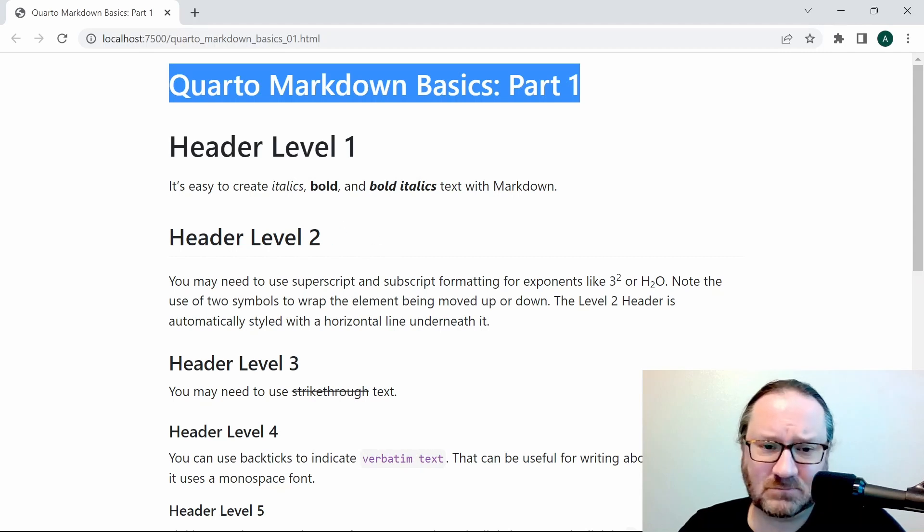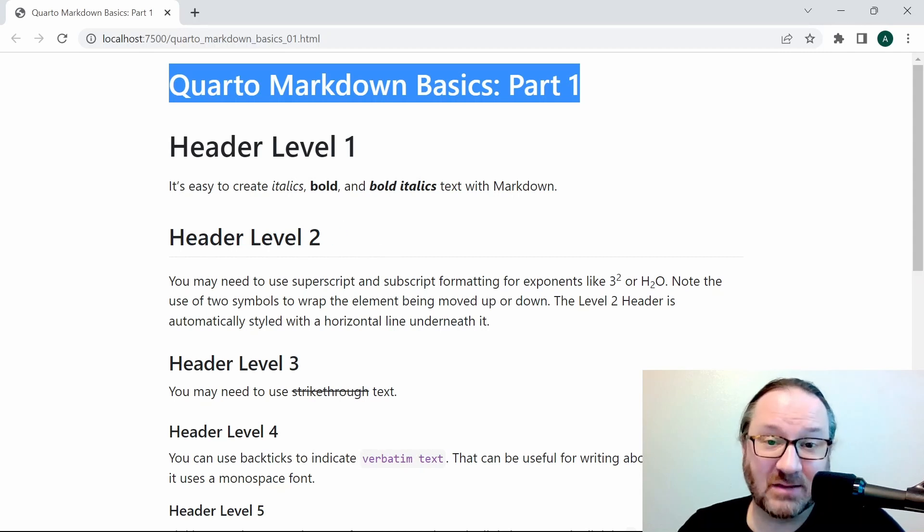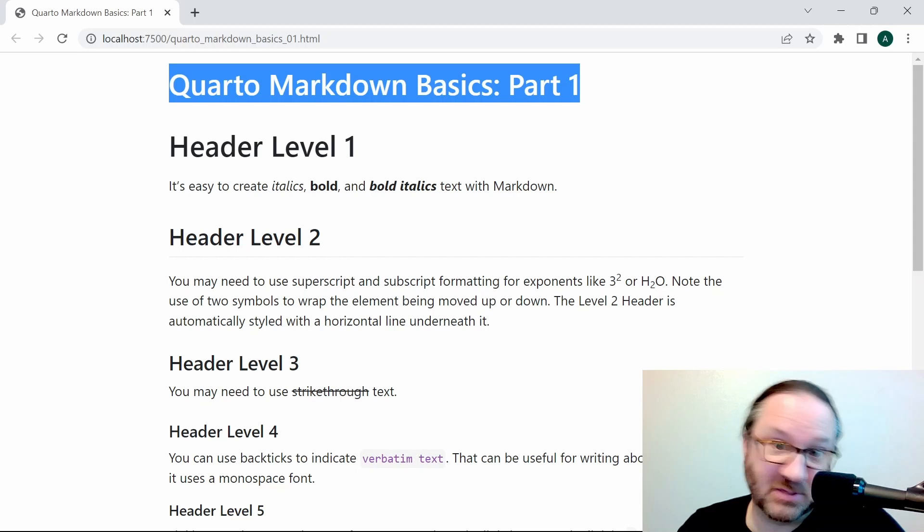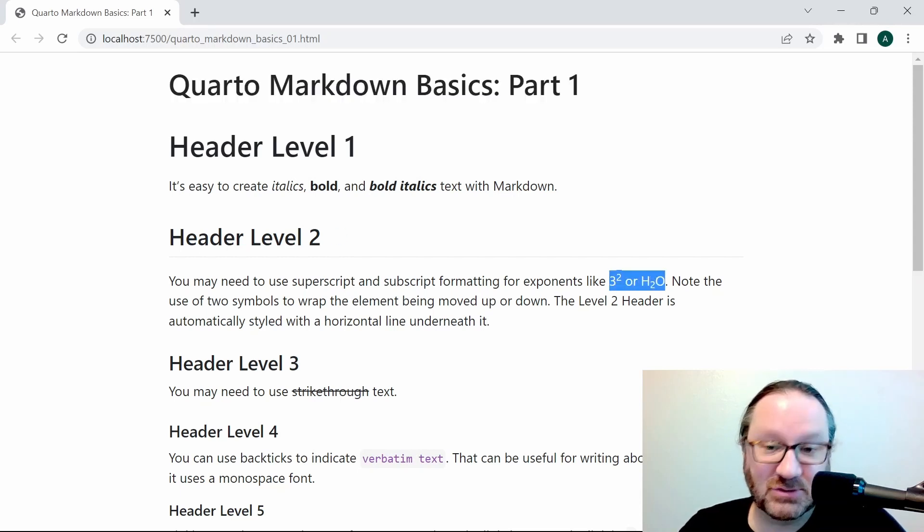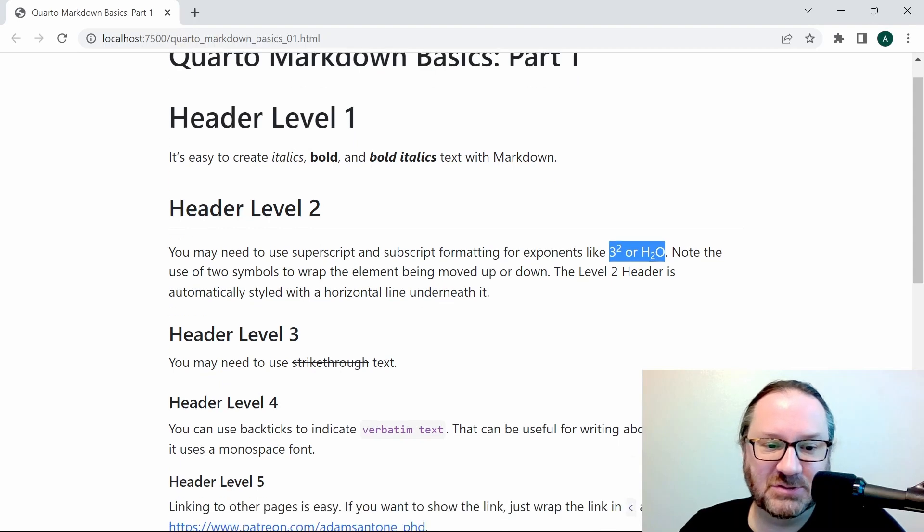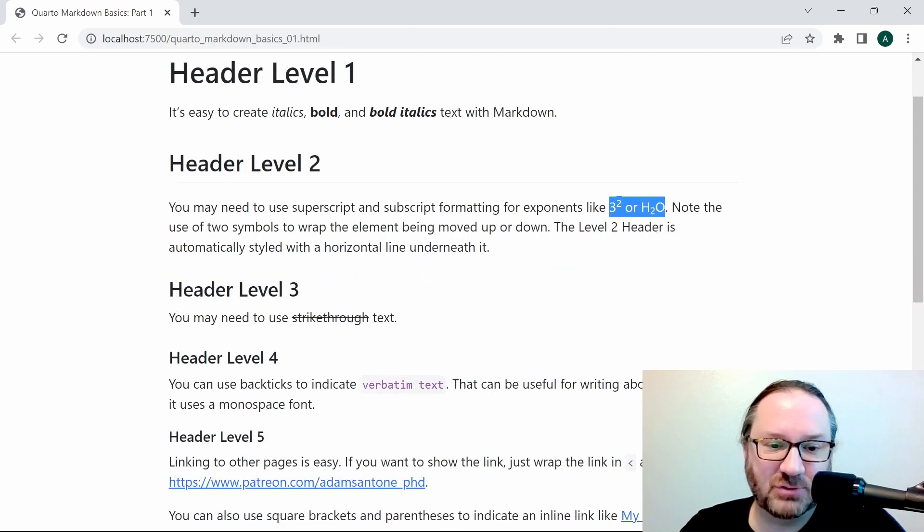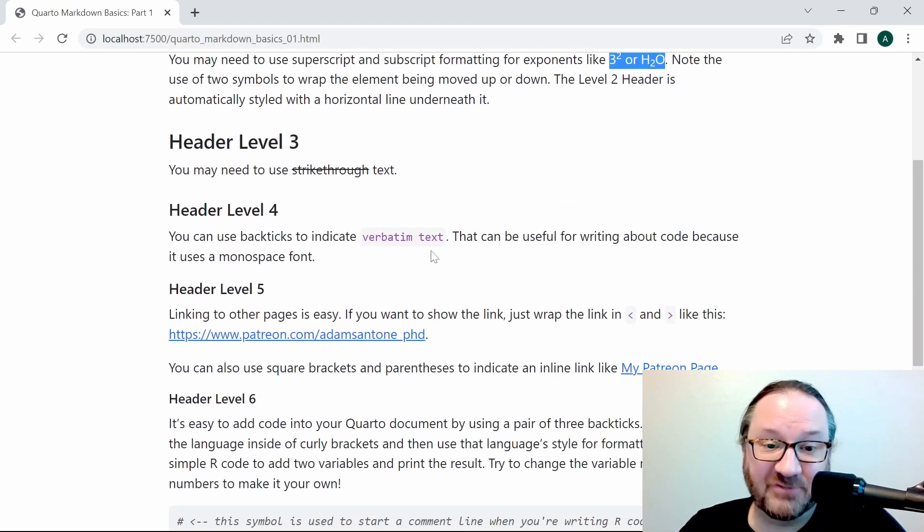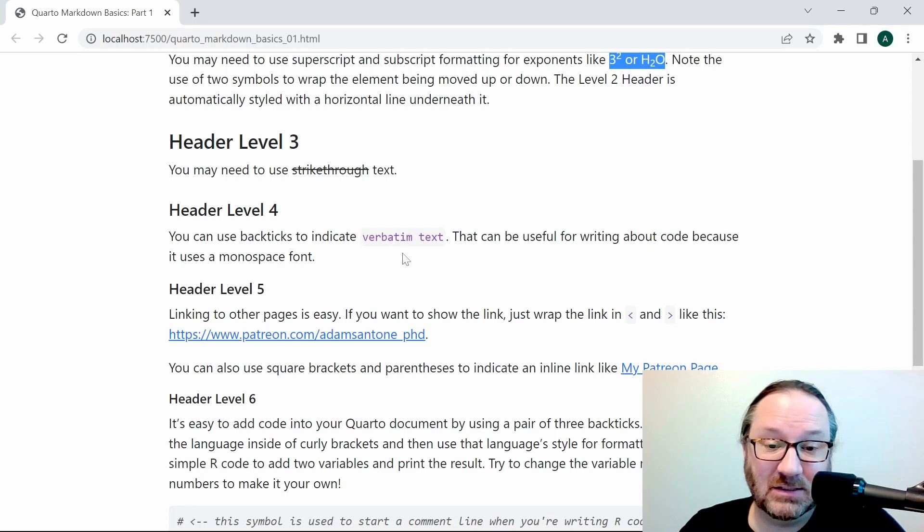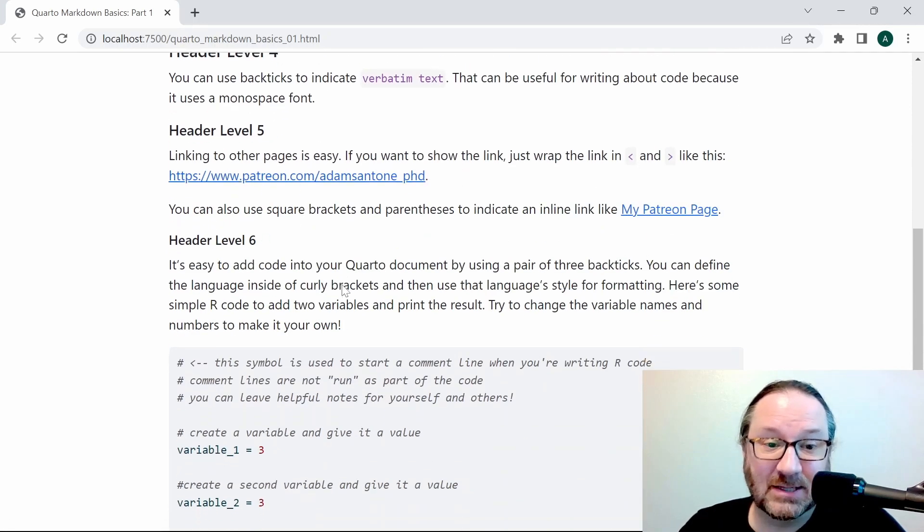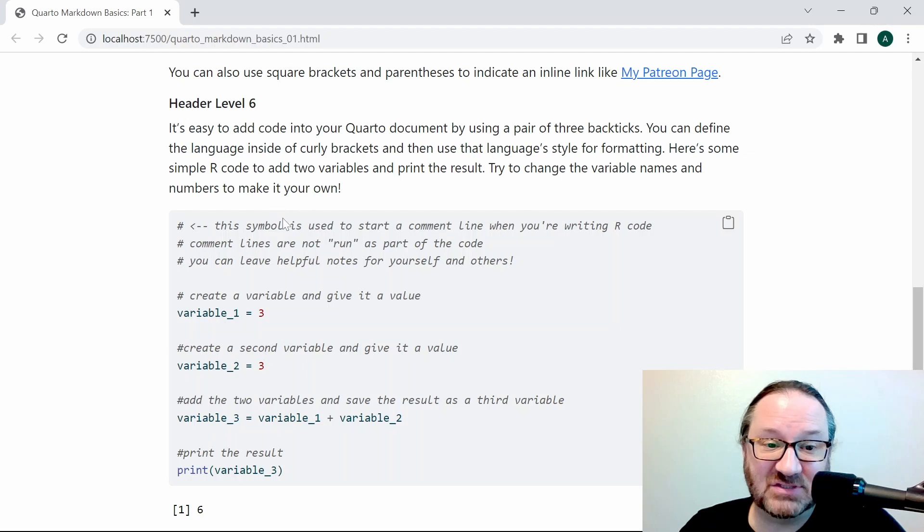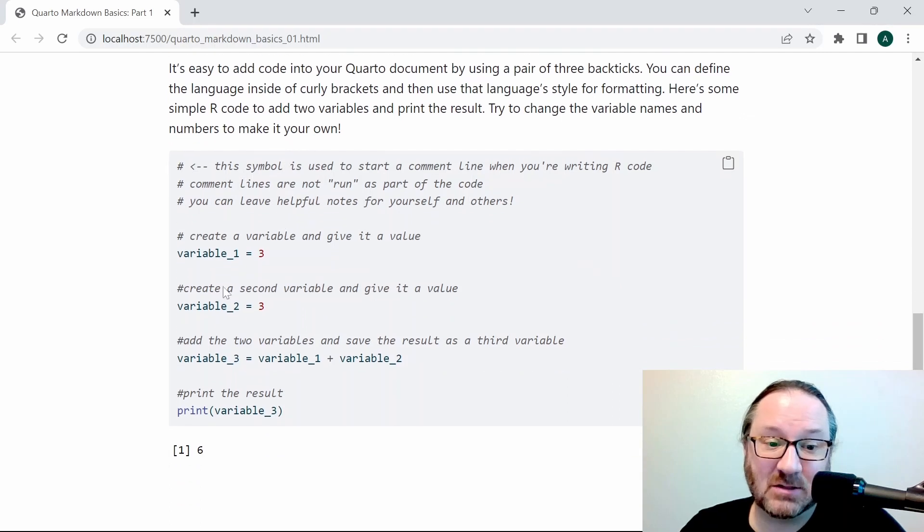You can see some of the text formatting that we did earlier: italics, bold, and bold italics under level one. You can see the superscript and subscript here under two, strikethrough under three, the verbatim text highlighted in level four, level five has some links, and level six has the R code.